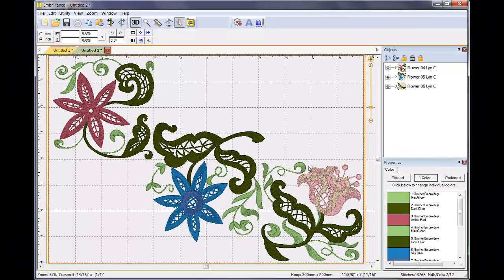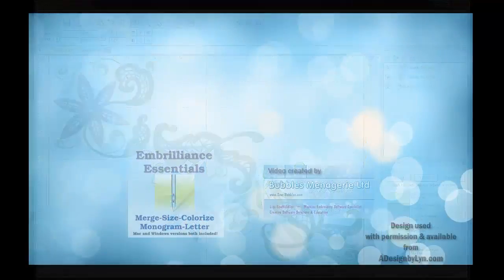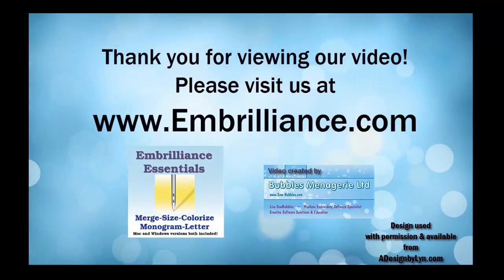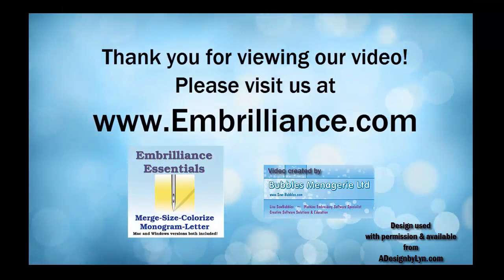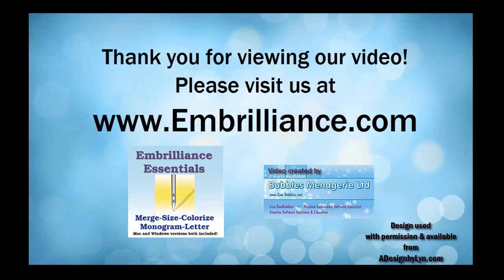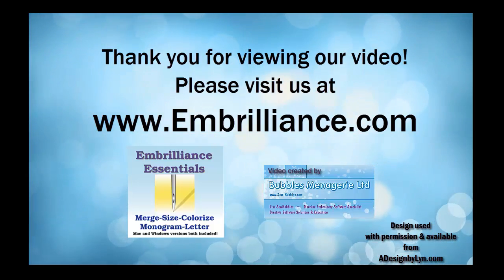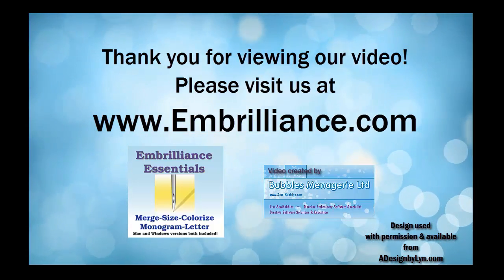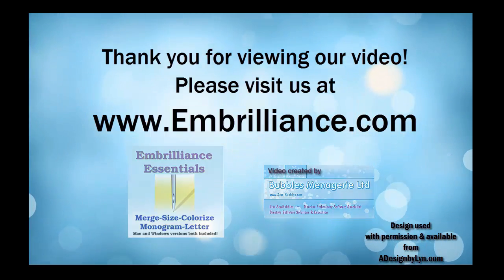And now you have seen two ways to combine embroidery designs using the Embrilliance Essentials software. Wasn't that easy? Please visit our website and Facebook page for more videos and other information about our fun, easy, inexpensive, and high-quality software programs. Thank you for spending some time with us today.